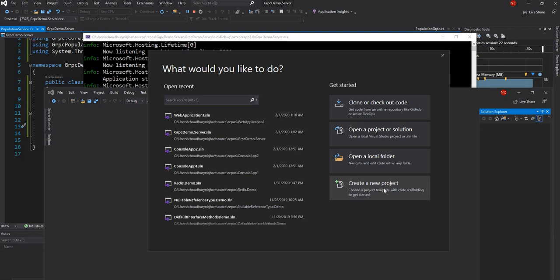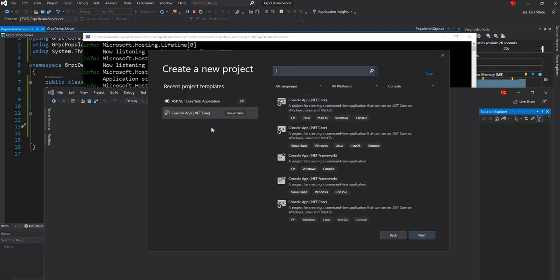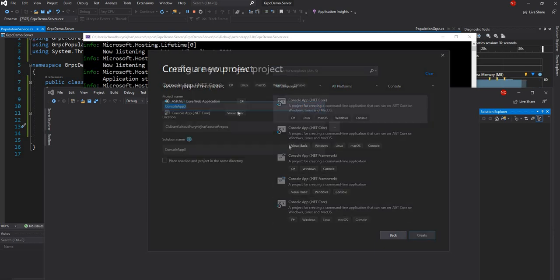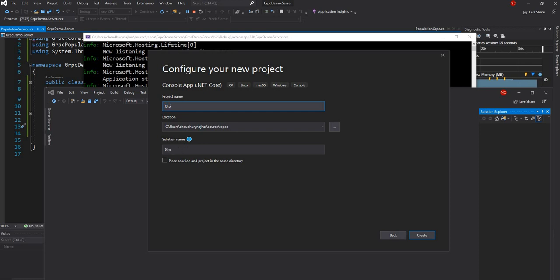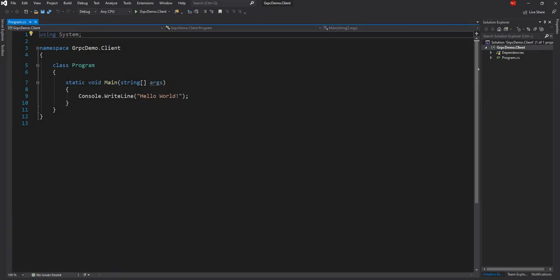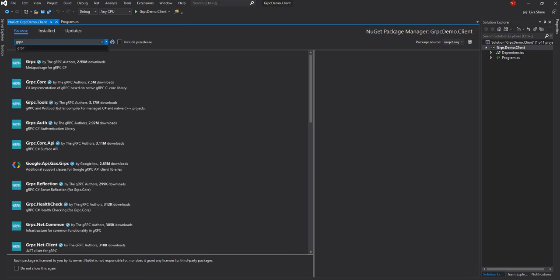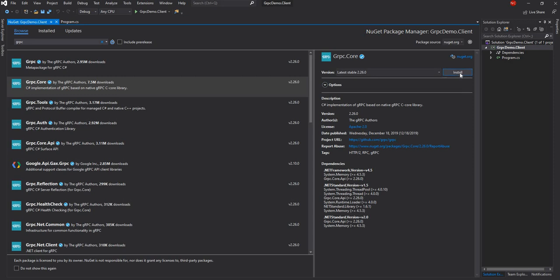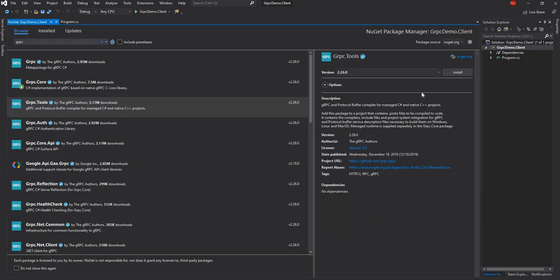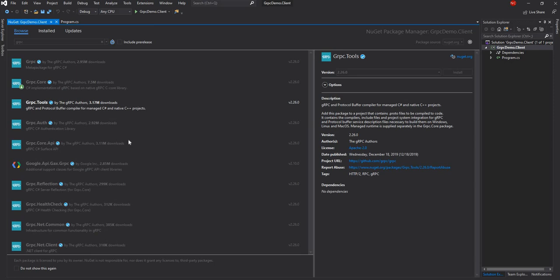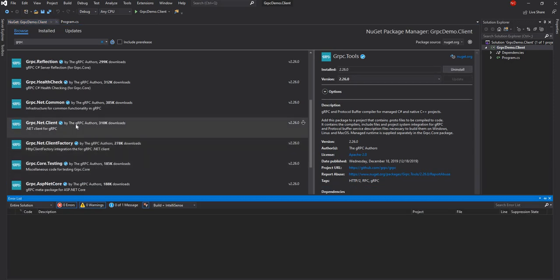Let's go create a client. I am going to create a new project and this time I am going to create a console application and name it grpcdemo.client. Once the client is created, I am going to do the same thing — first add the necessary NuGet packages: grpc.core, grpc.tools, and grpc.net.client.